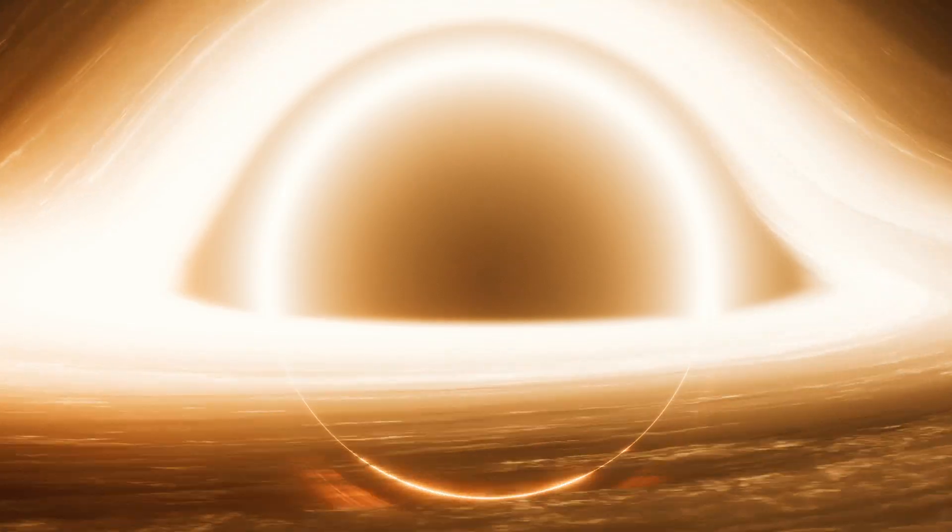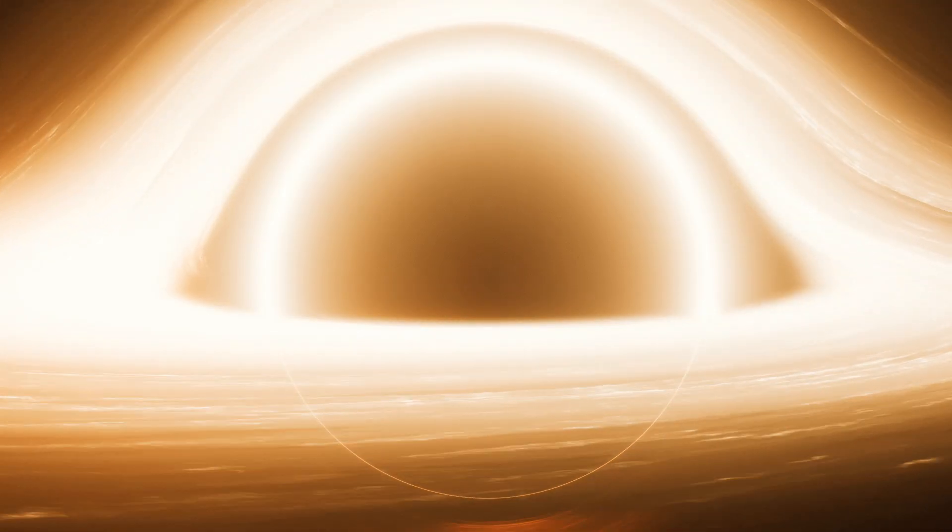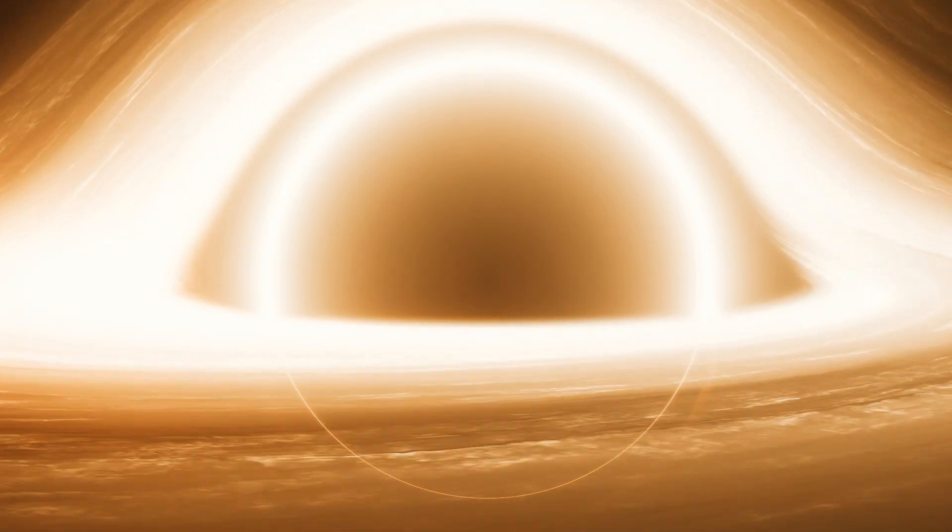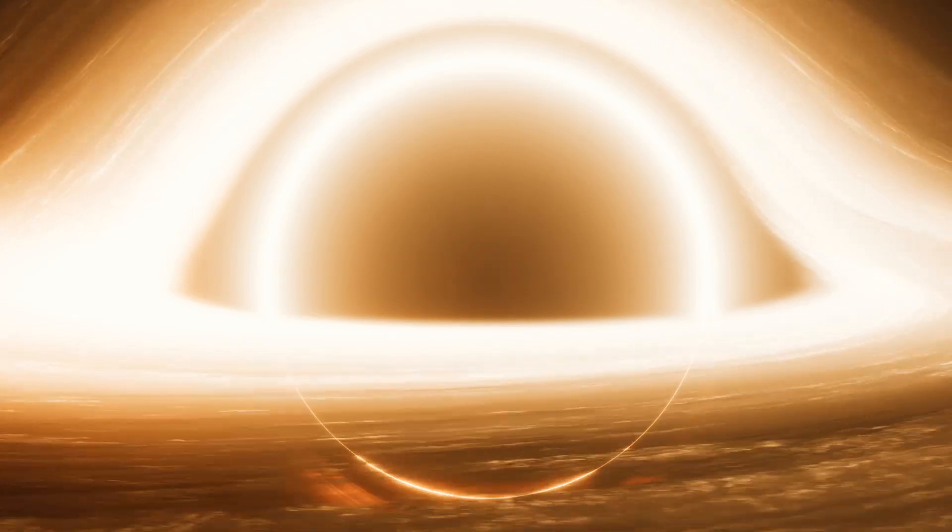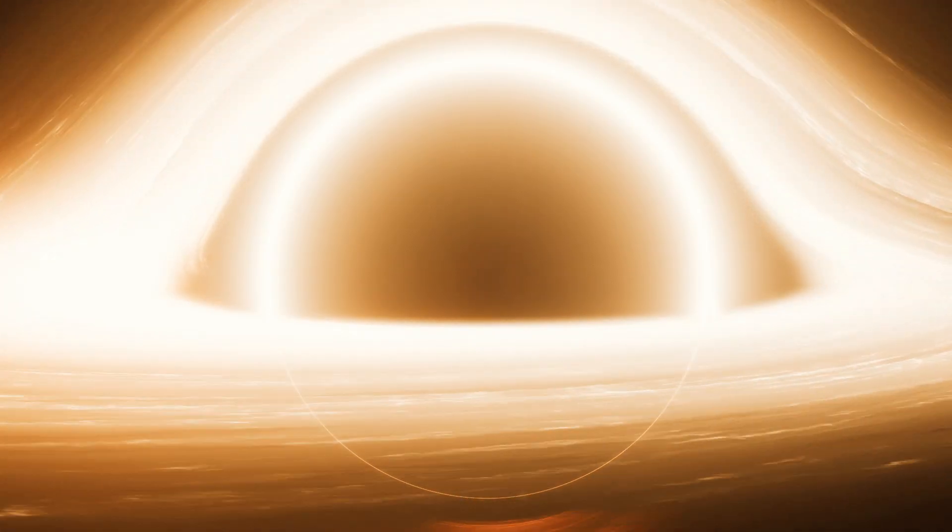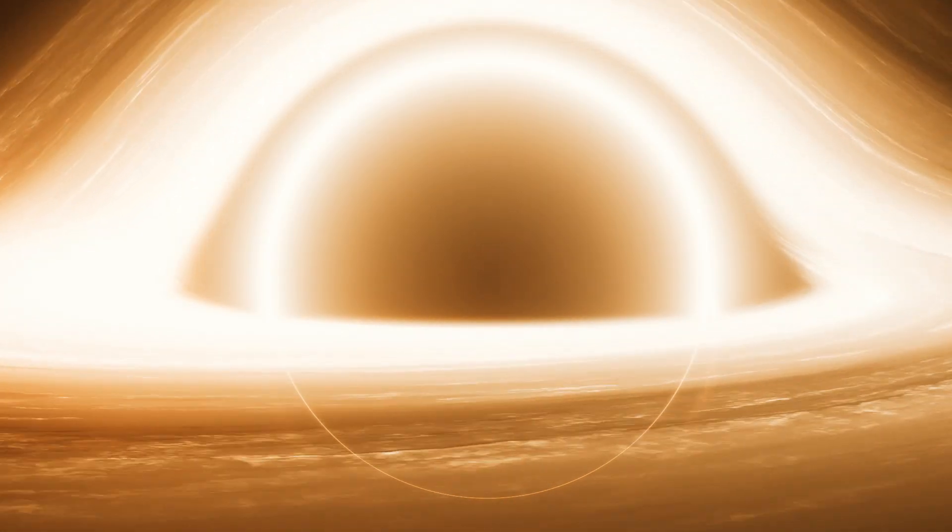Time dilation, light, and black holes are just a few of the mind-boggling phenomena that make our universe an eternally captivating realm of discovery.